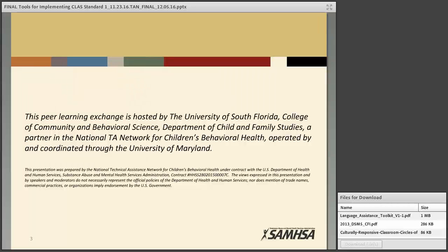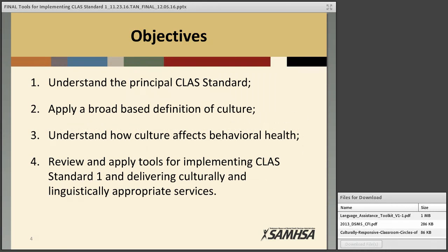We have designed today's webinar to give you practical tools to implement the CLAS standards as you design care plans and deliver services. We hope that at the end of this webinar you will: one, understand the principal CLAS standard; two, be able to apply a broad-based definition of culture; three, understand how culture affects behavioral health; and four, have new tools to use to deliver culturally and linguistically appropriate services.